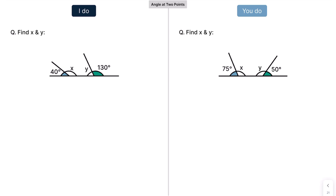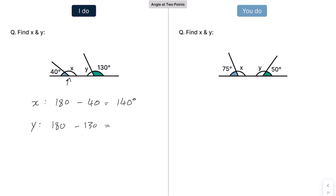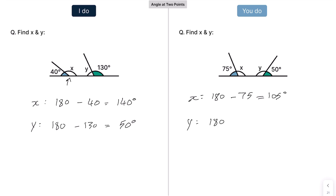In this case the question asks us to find both X and Y. We'll start with finding X: 180 take away 40, which is 140 degrees. Then Y is going to be 180 take away 130, which is 50 degrees. Press pause and have a go. We can start with X: 180 take away 75, which gives us 105 degrees. Then for Y: 180 take away 50, which is 130 degrees. Both are obtuse angles, so both answers must be more than 90 — they are, so that seems reasonable.